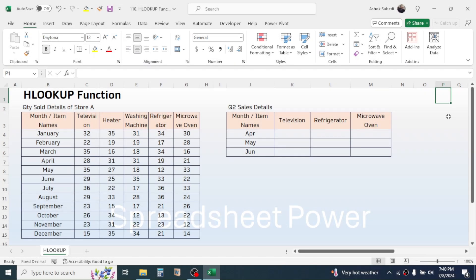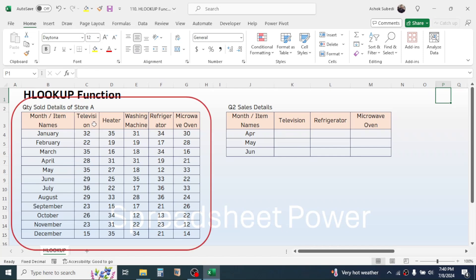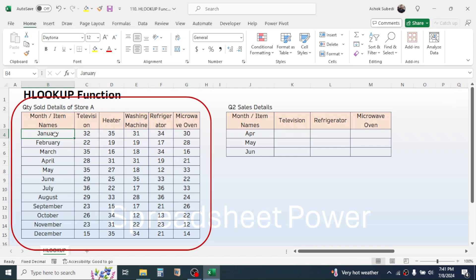Hello everyone, welcome back. In this video you will learn how to use the HLOOKUP function in Microsoft Excel. Here in this example I have the data of the sales quantities of different electronic products in the month of January to December.